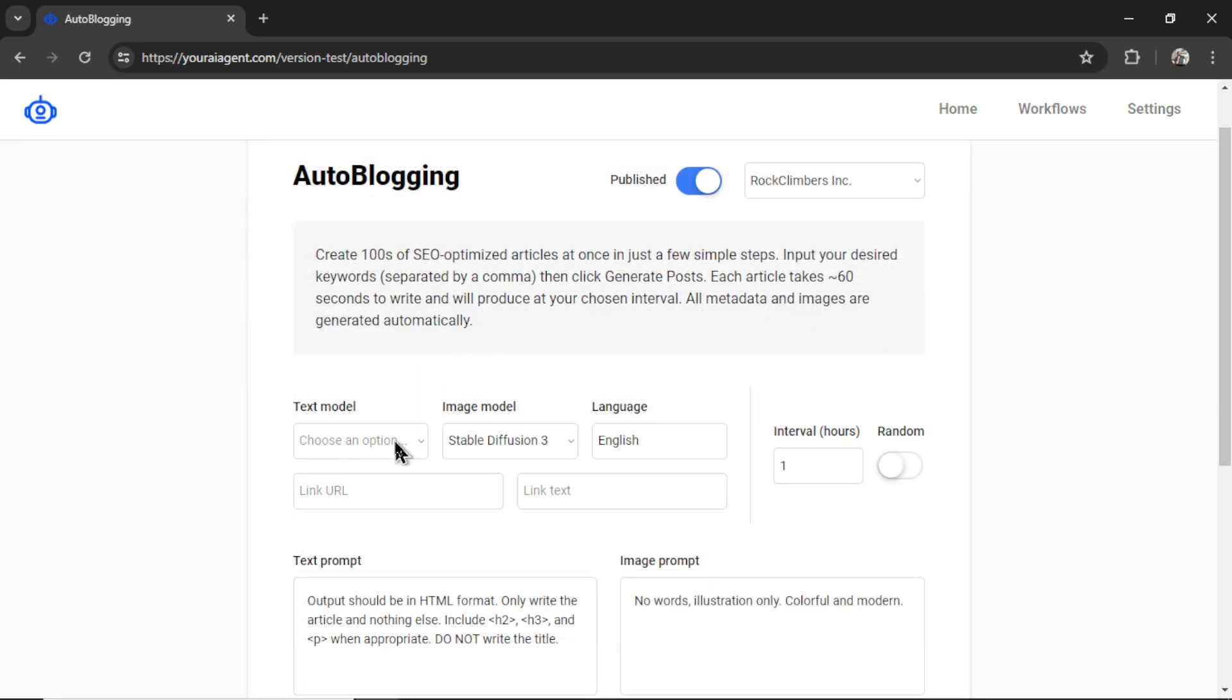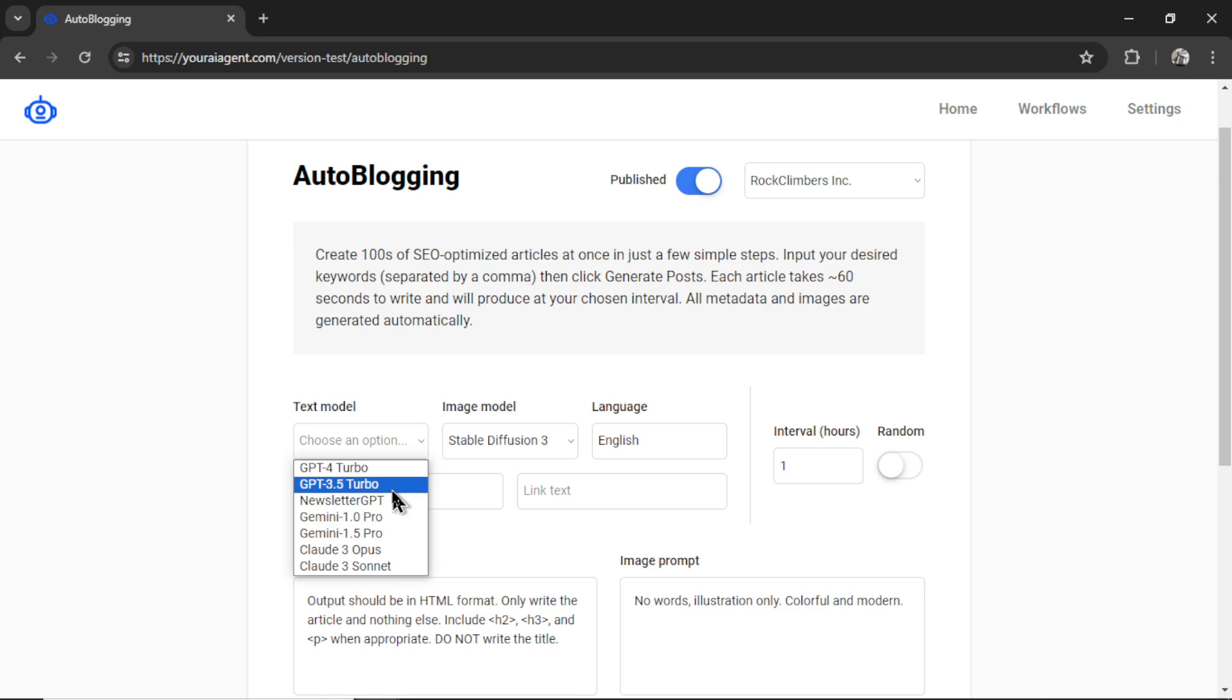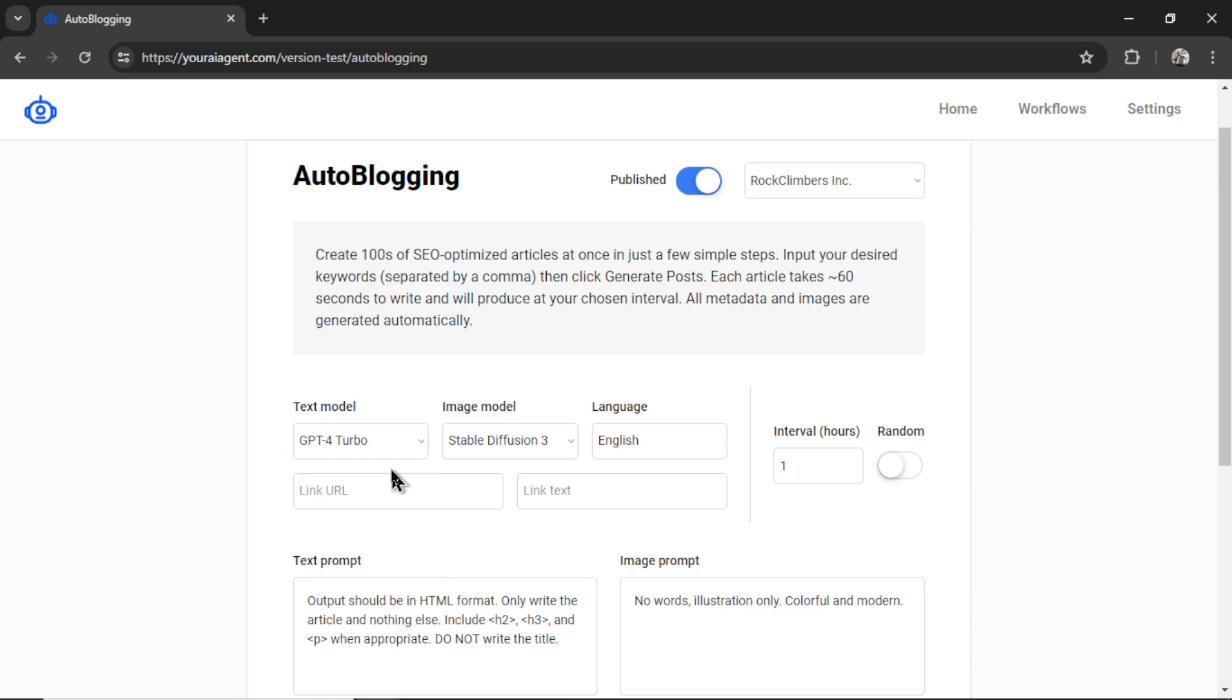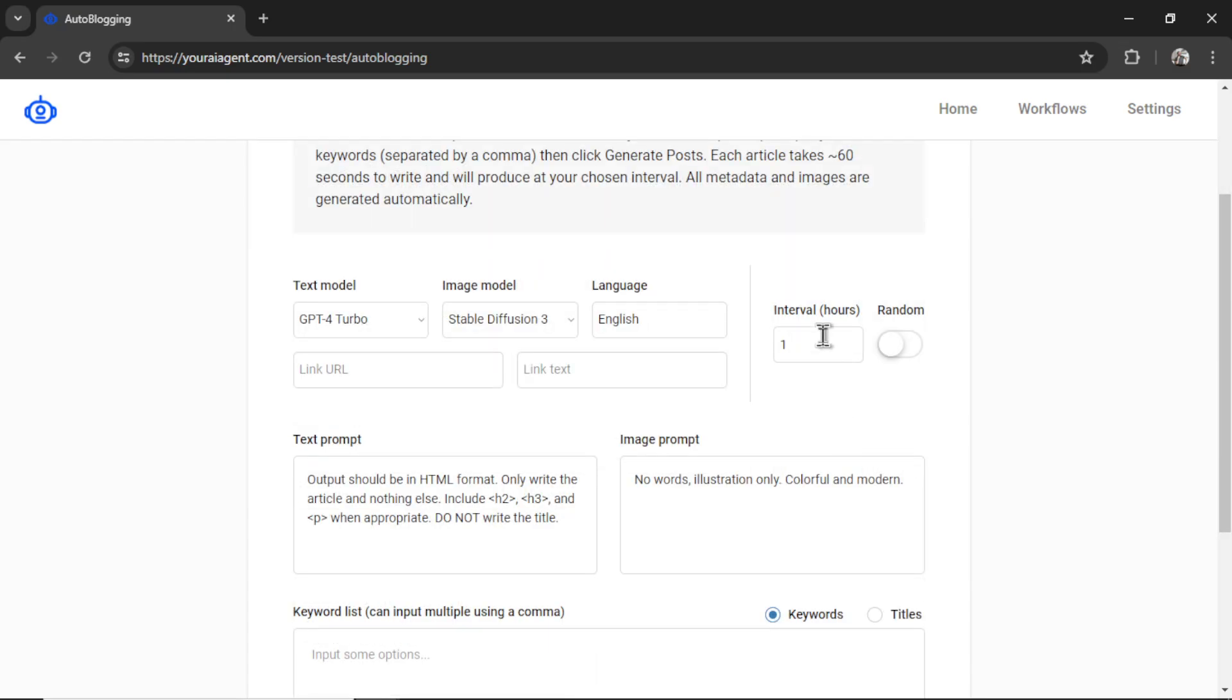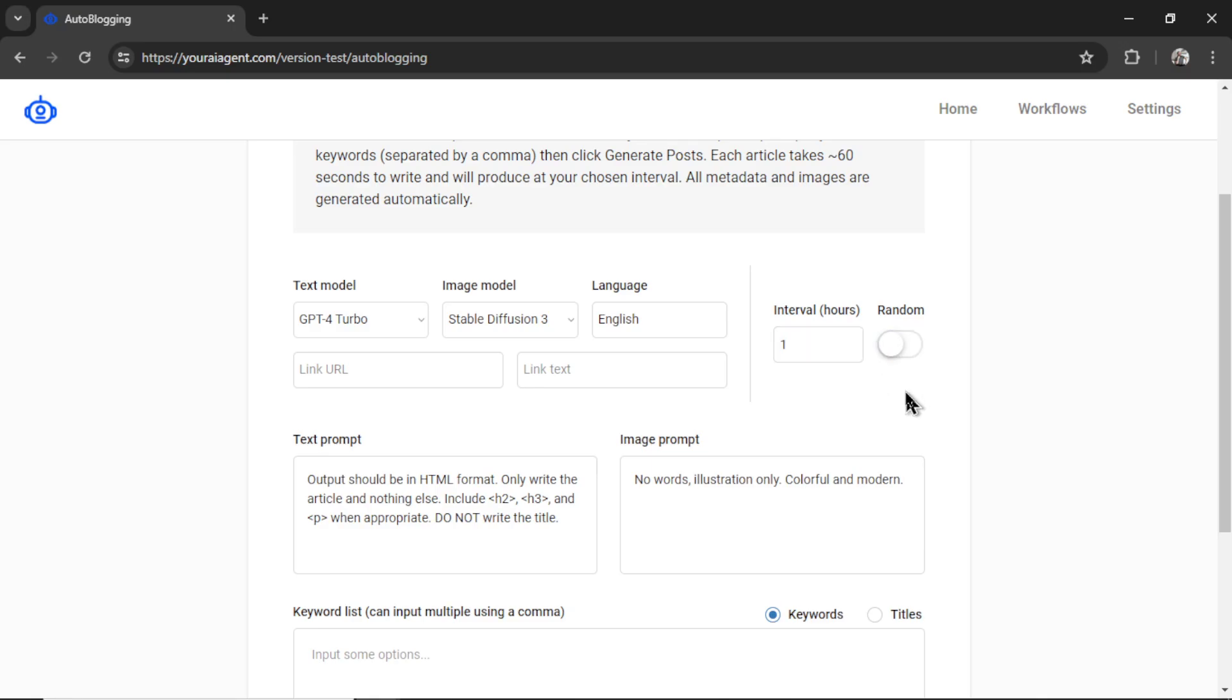Next, let's choose our text model. We set up GPT-4 Turbo and GPT-3.5 Turbo through the OpenAI API. I'm going to select GPT-4 Turbo. Next, we'll select our image model. I'll keep it at stable diffusion 3. Our language is English. Our posting interval is how often we want to post articles to our website. By default, it's set to every one hour. We can also select random, and that randomizes a posting interval between 1 and 24 hours.